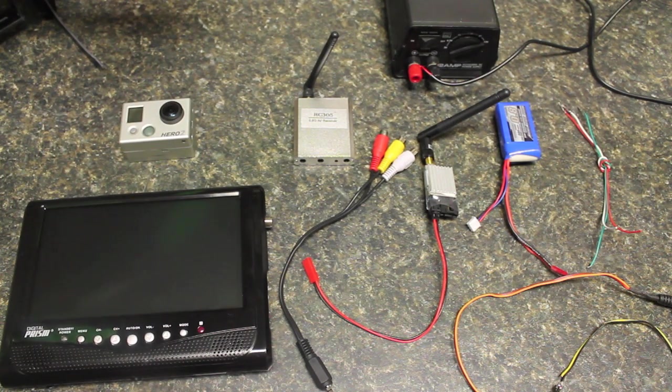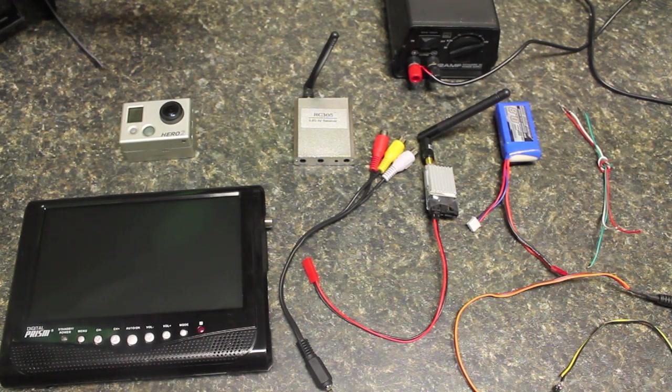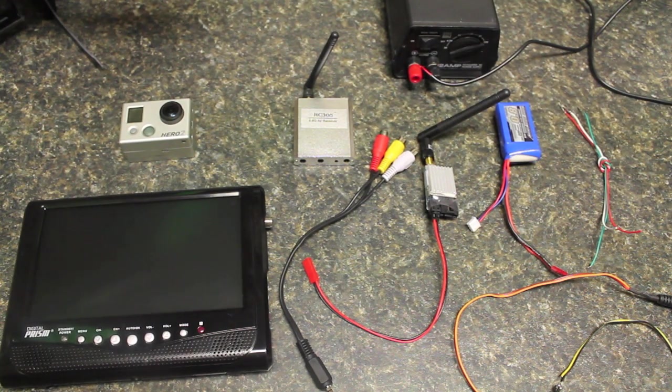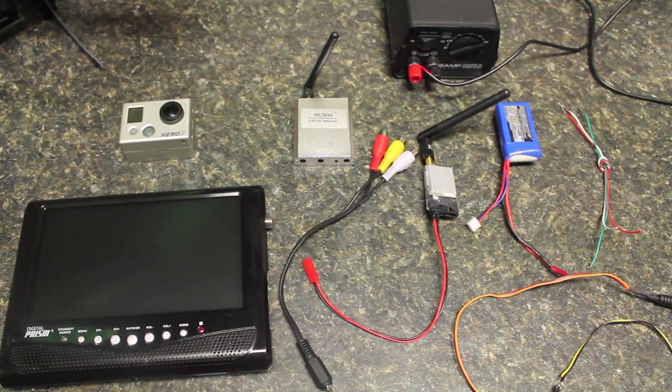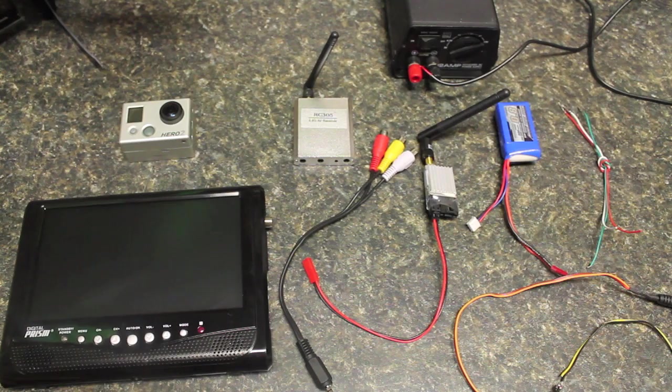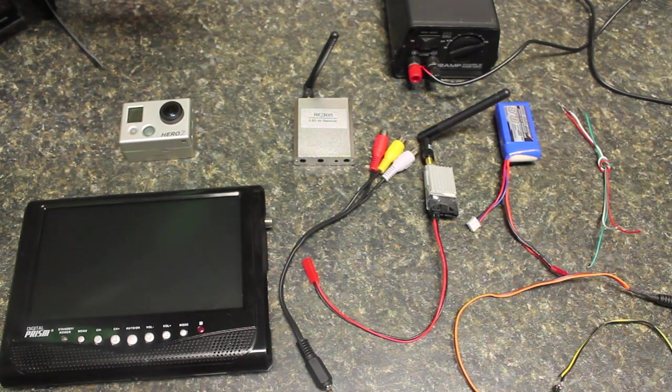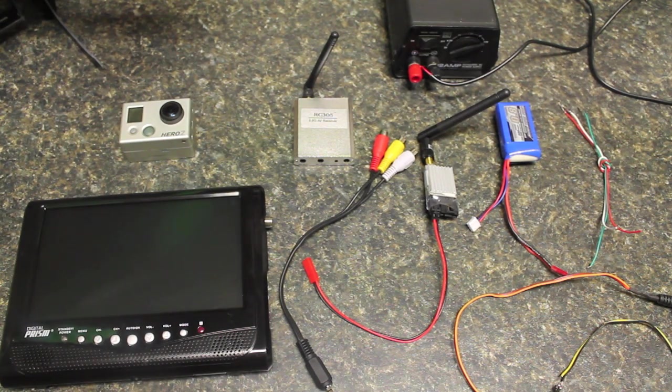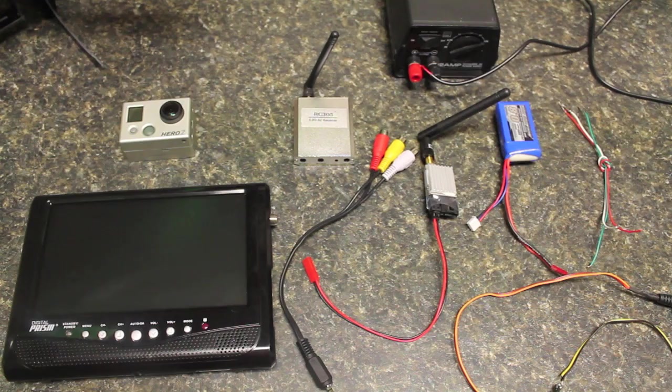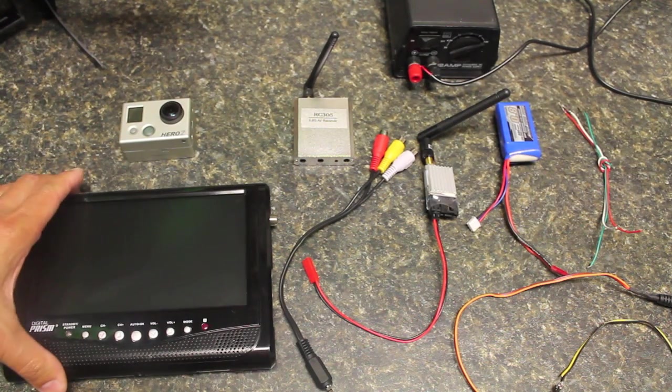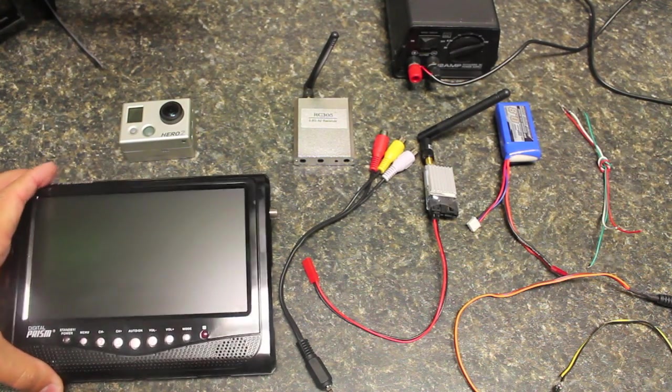Before we get started I just want to show you the different components and then we can talk through how the components are connected and set up. I'll post a build log with the various components in the video description.